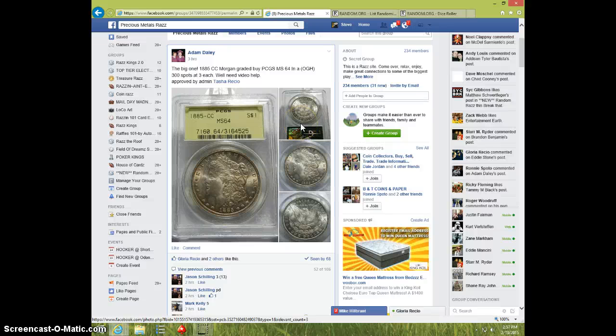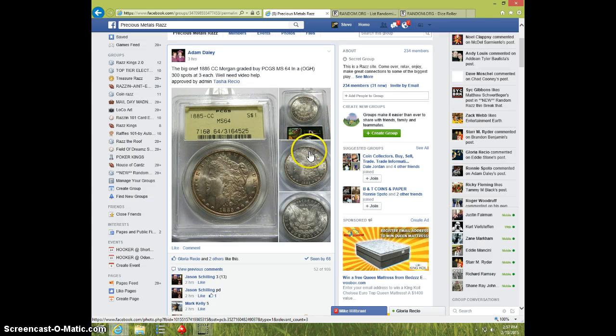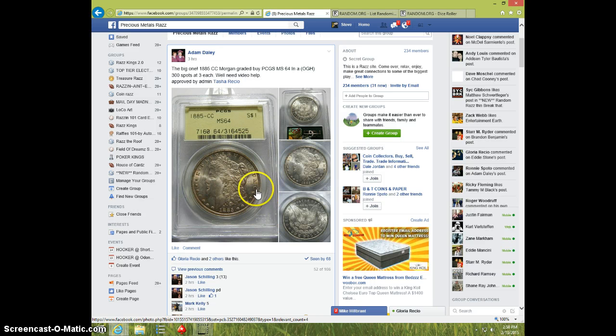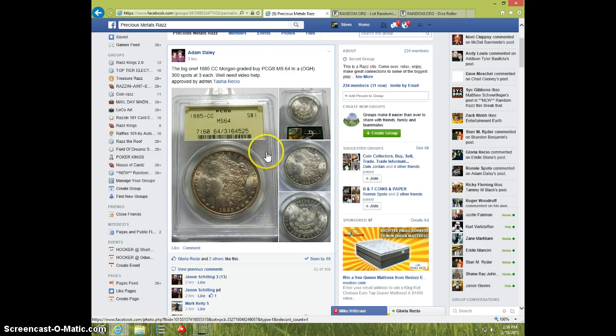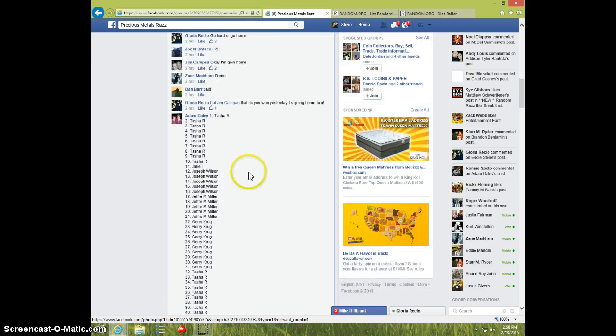Hey guys, this is Steve. This is for the redo for Adam for the 1885 CC Morgan. Sorry about the first time. I wasn't aware that that roll was also taken away. I thought it was just for the freebies, so we're going to do it this time without the die roll.